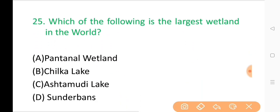Question No. 25: Which of the following is the largest wetland in the world? The correct answer is Option A: Pantanal wetland.